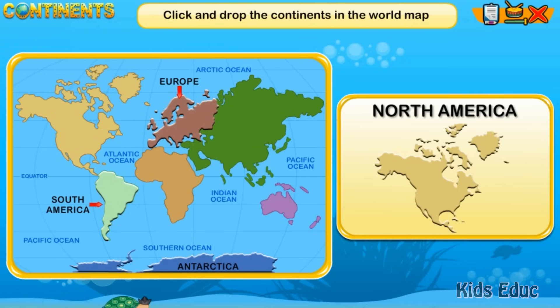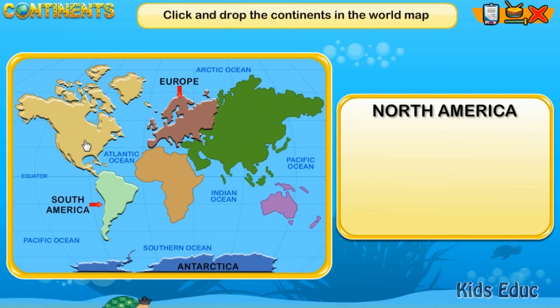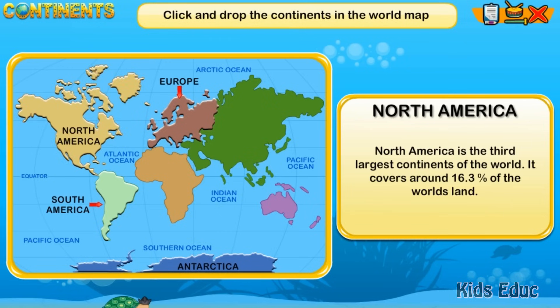Africa is the third largest continent of the world. It covers around 16.3% of the world's land.